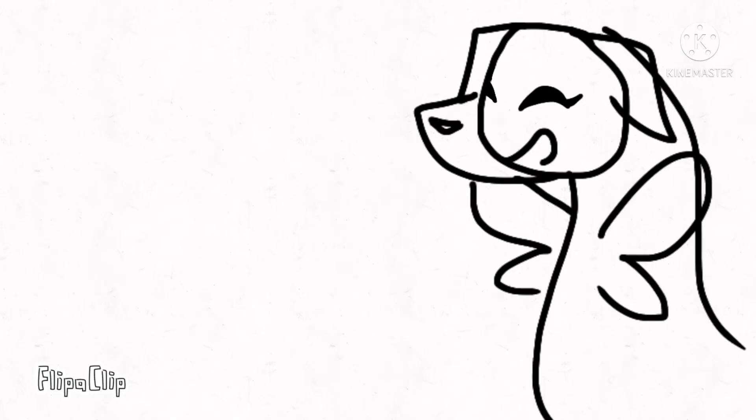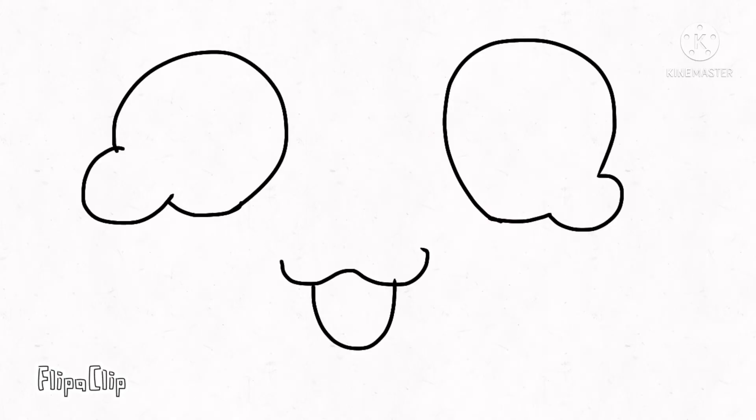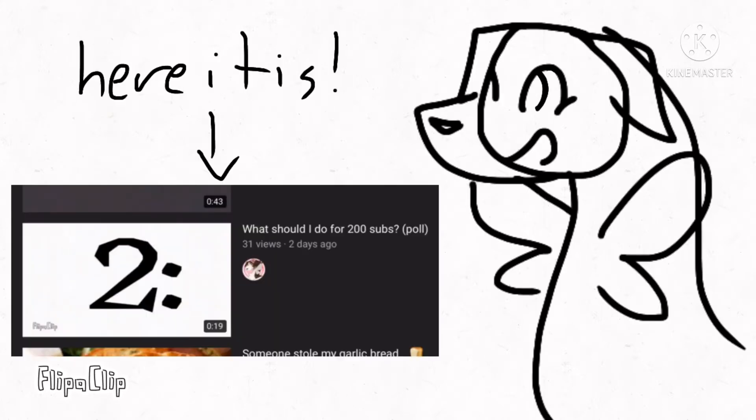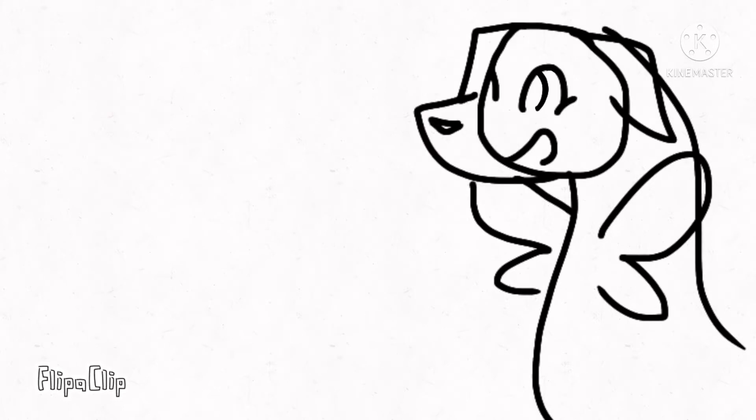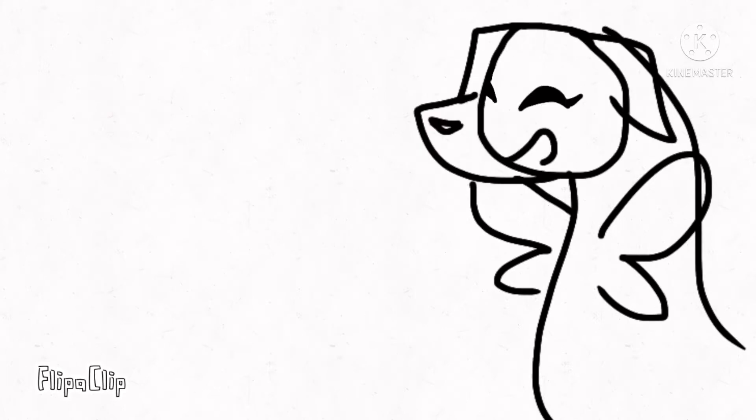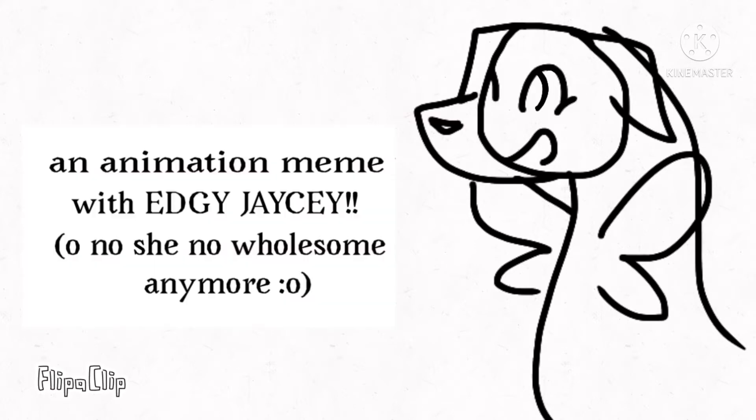Oh man, been a while since I used that intro, huh? Also, sorry for bad mic quality, I'm recording this outside. So I held a poll on what I should be doing for 200 subscribers, right? And as the title says, this video will be announcing the results. In case you didn't see that video, the options were make an animation meme of edgy JC, drawing your OCs, and holding an art contest.